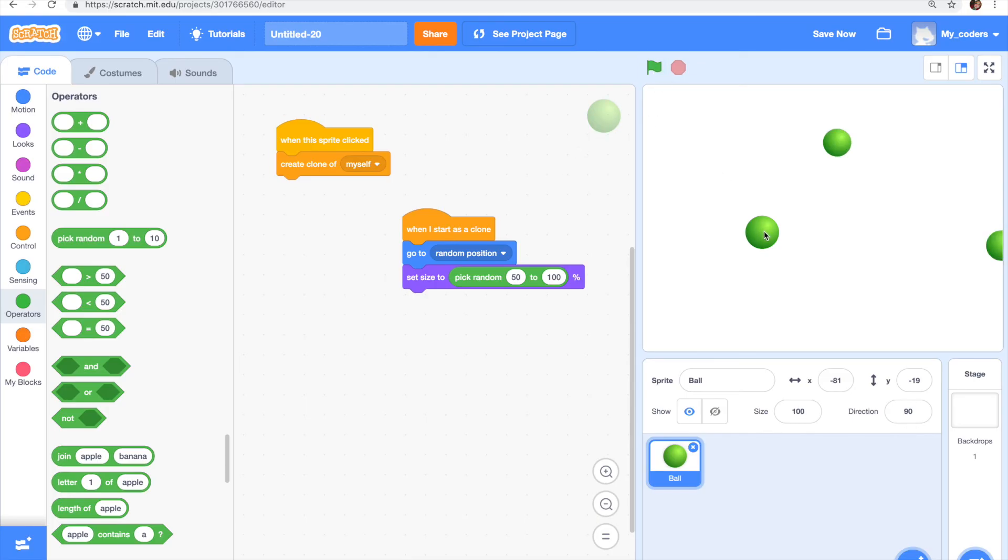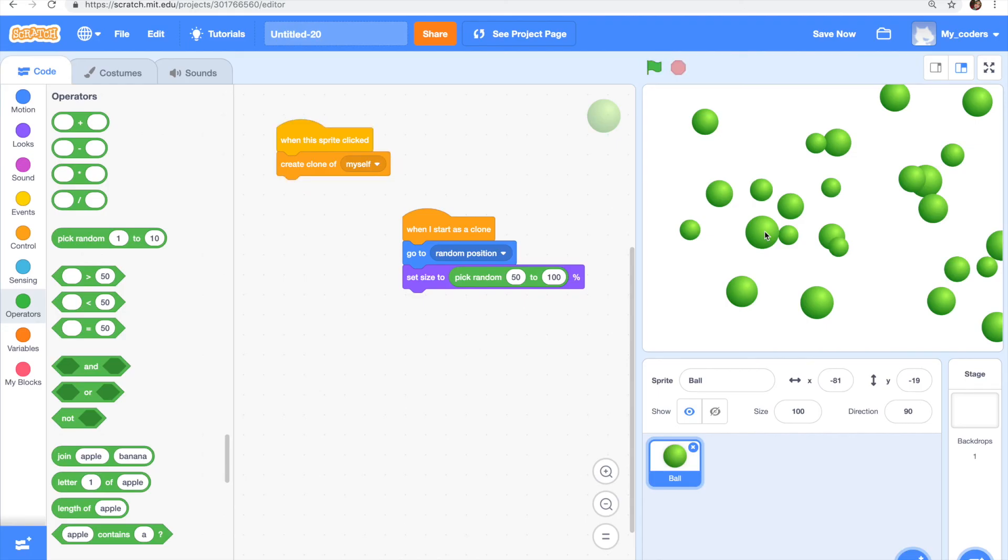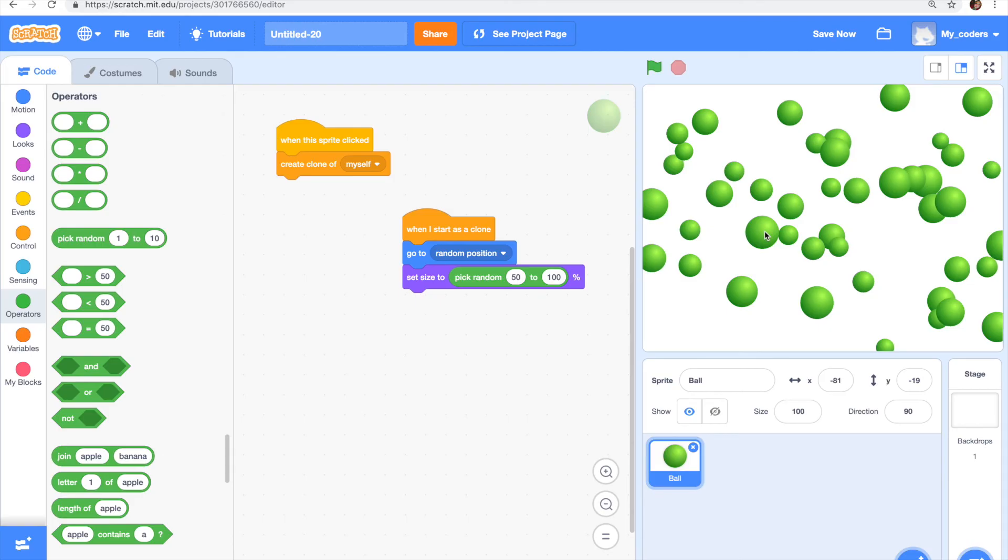I click on the sprite and yeah, the code works. As you can see there are a lot of little balls and big balls, so they're all different sizes.